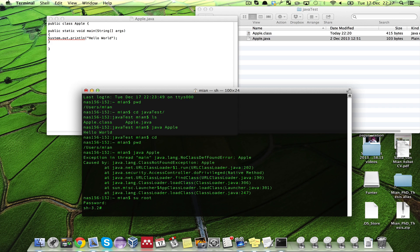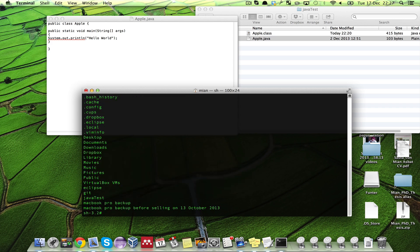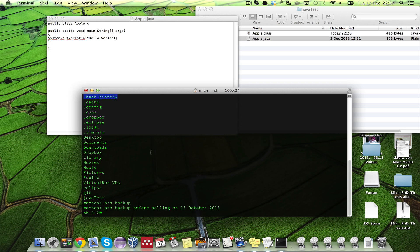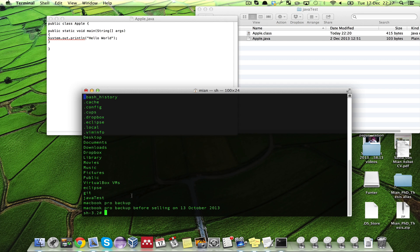Once you are in the root user, what you need to do is ls. You see we have a bash underscore history file and we have to create a similar file called bash underscore profile. It starts with a dot which means it is a hidden file. So we will create another hidden file, vi dot bash underscore profile.